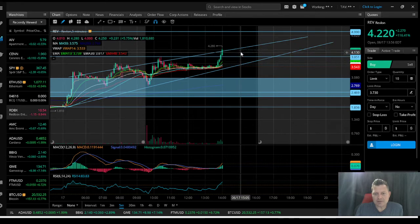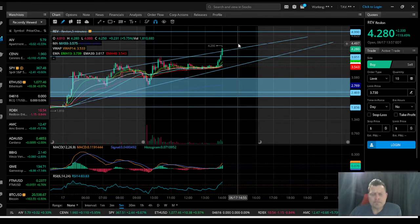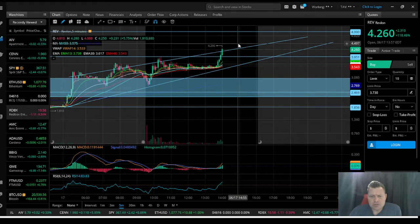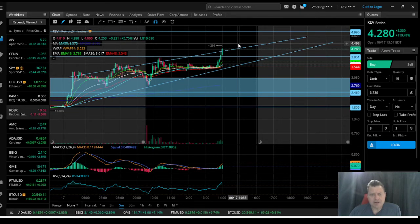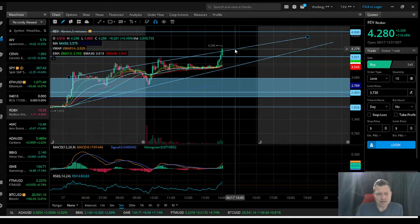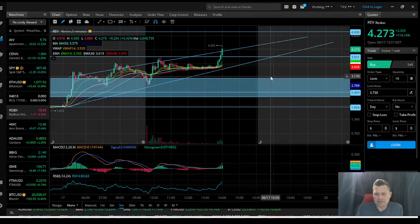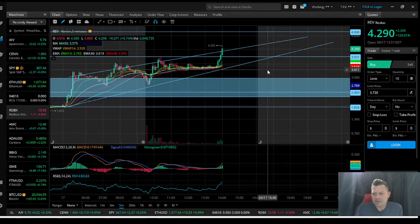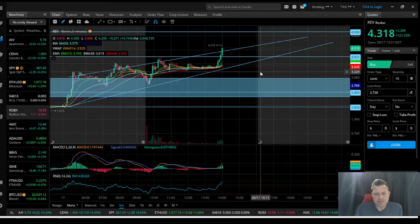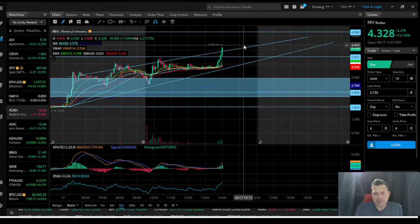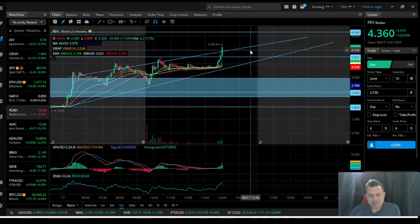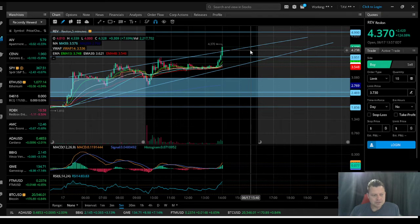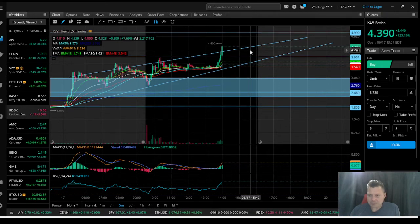So just watch the charts and compare your notes with mine and see where your opportunities are to possibly enter or exit the play based off of what we're seeing in the charts. Right now it is ripping. Do you chase or do you wait for the pullback?